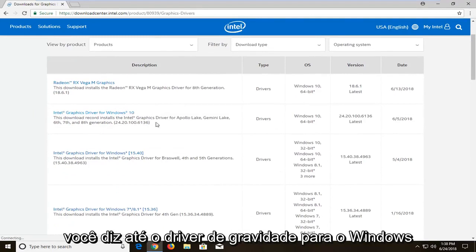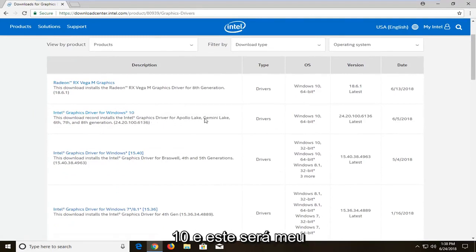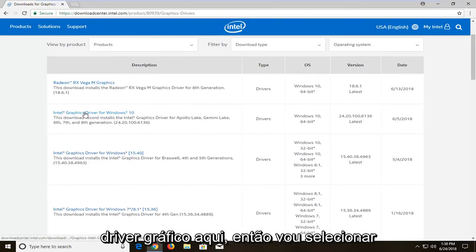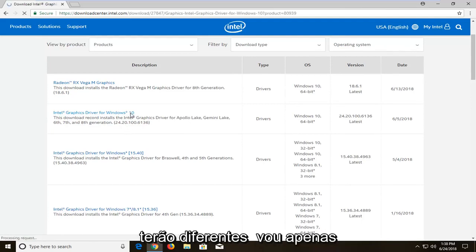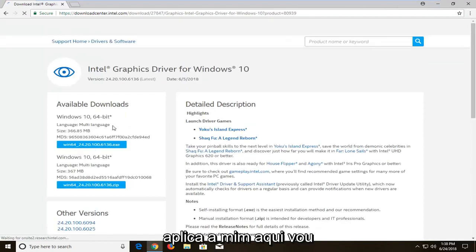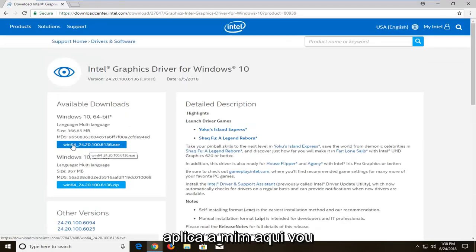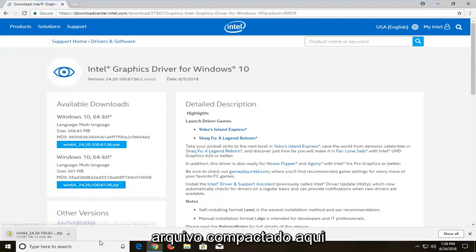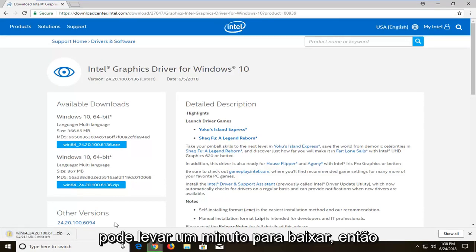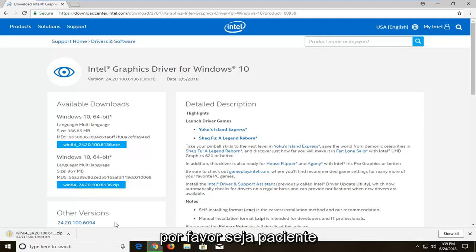So let's say Intel graphic driver for Windows 10 — this is going to be my graphics driver. I'm going to select that. You guys are going to likely have different ones, so just select the one applicable to you. I'm going to download the zip file format — it should be a compressed file. It might take a minute to download, so please be patient.